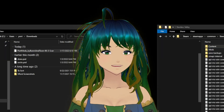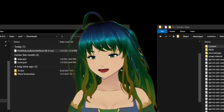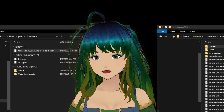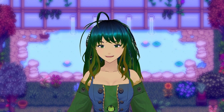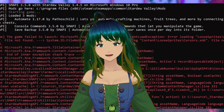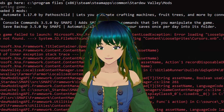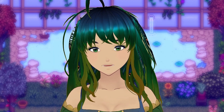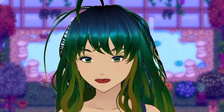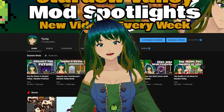You're installing mods, got everything you want to try, moved into the mod folder, you try running the game only to run into an error in SMAPI. Now you're stuck, you can't move forward, and you have no idea what to do.